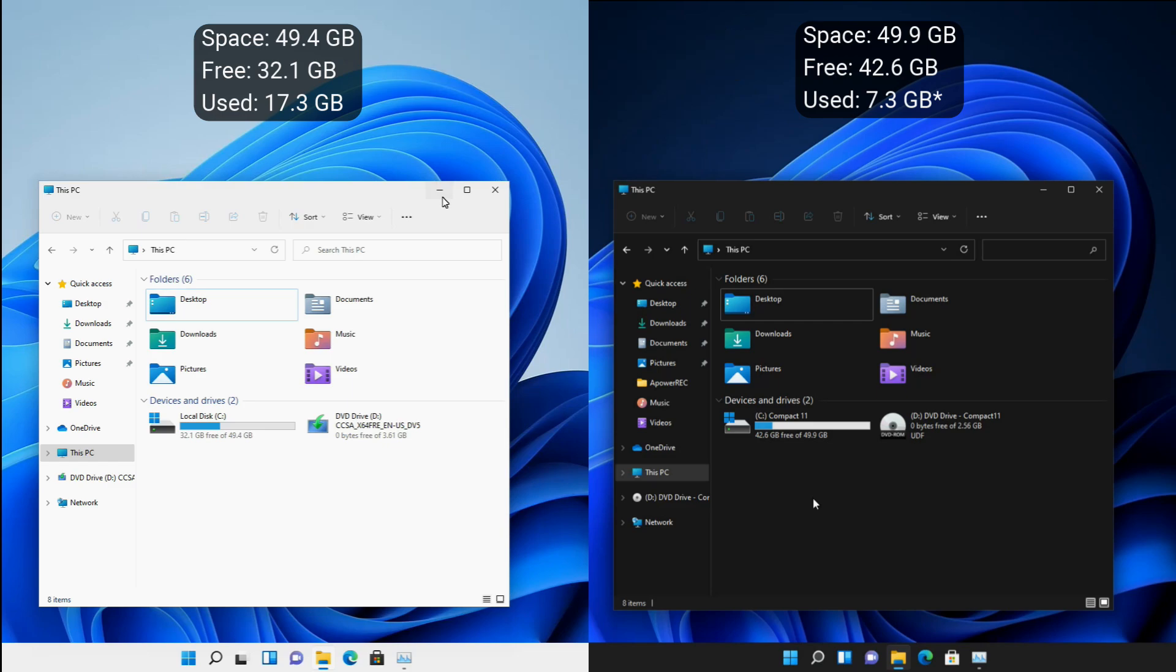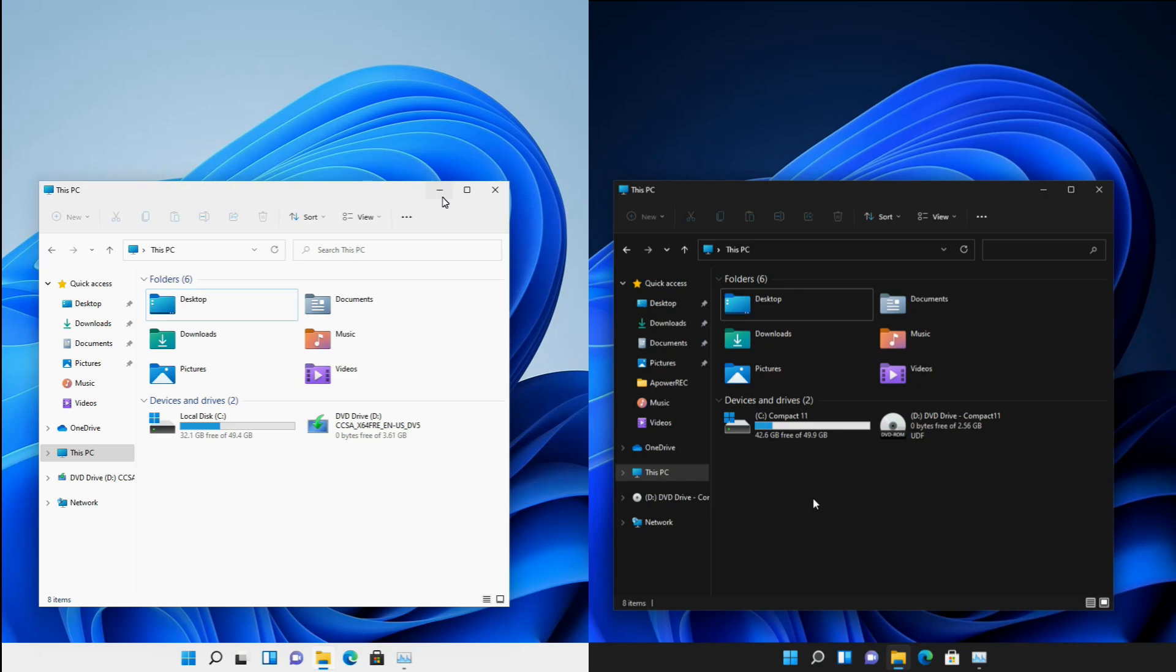There are still more tweaks and enhancements done in this build. Hope you enjoy this Compact Edition of Windows 11.